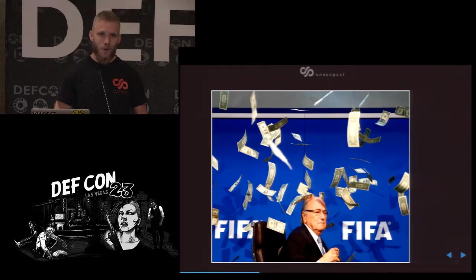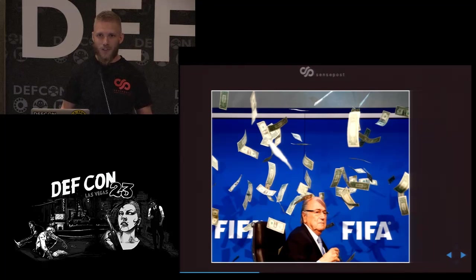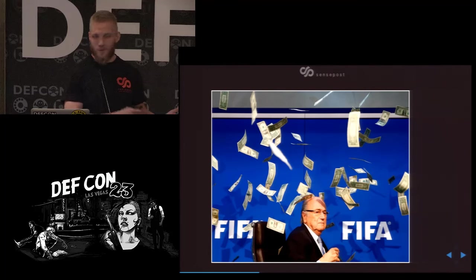We all know what fuzzing means: crashes, which mean money. No one has made it rain for us yet, but we have made some money.